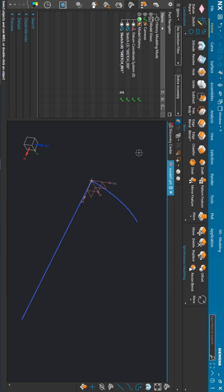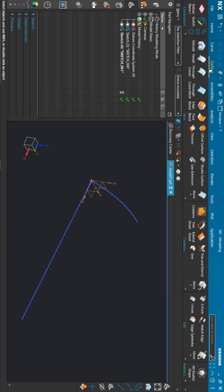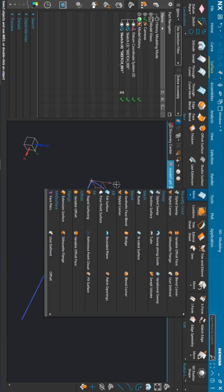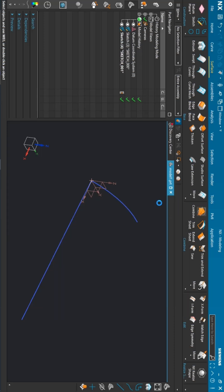To find out this style command, you need to go to surface, then click on more, and here you can see the style sweep command in the sweep section. Just click on that.